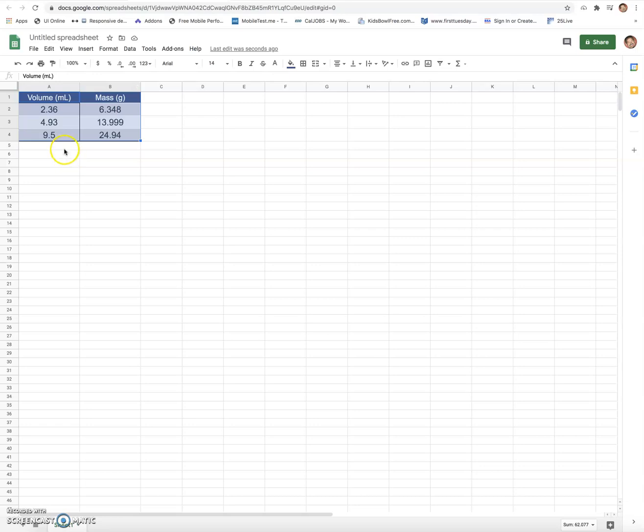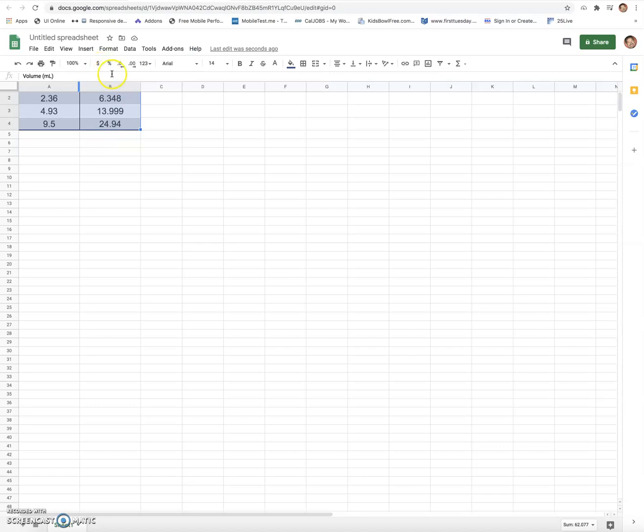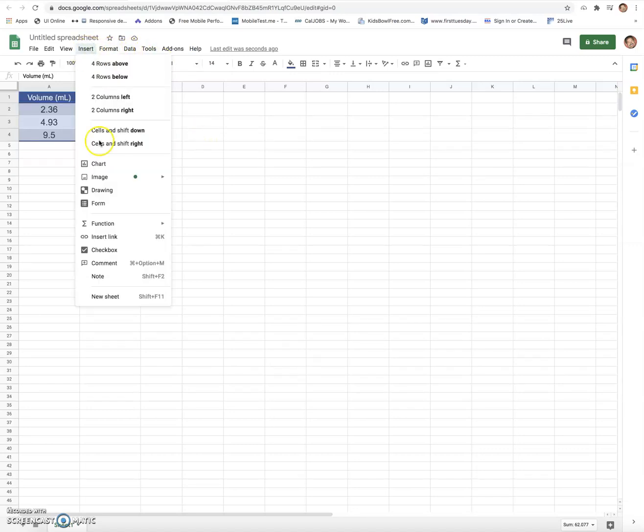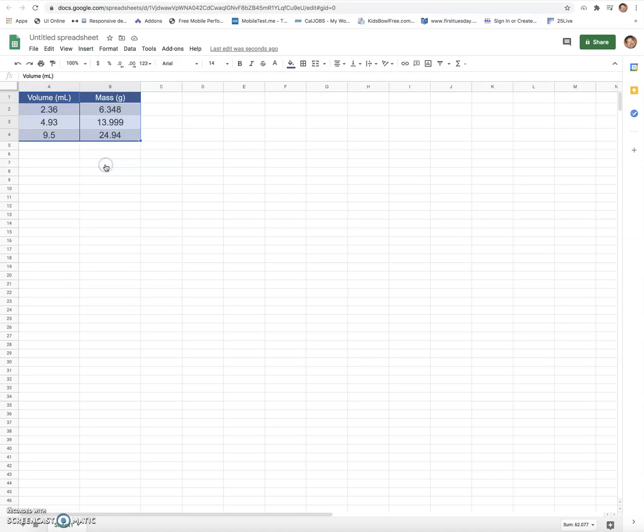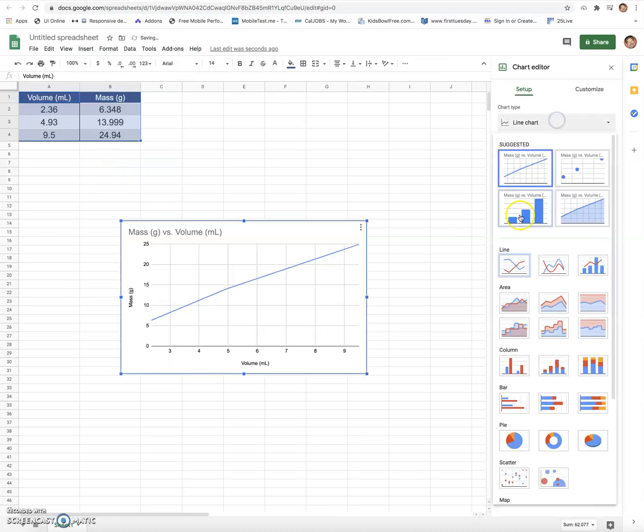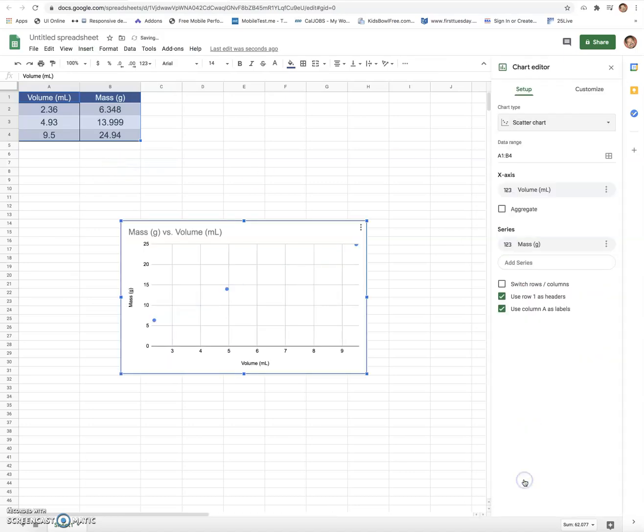What I can do is I can highlight my data and I can insert a chart. So go in here and search chart, go over to chart. I want a scatter plot, and I go to scatter plot.